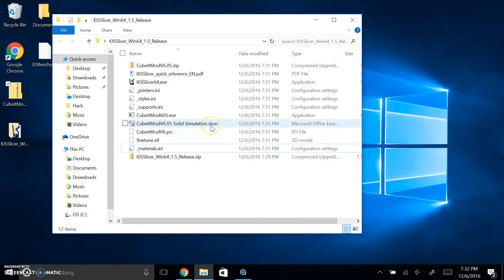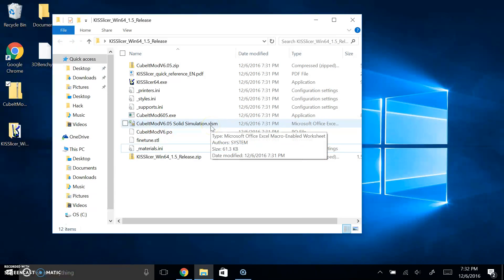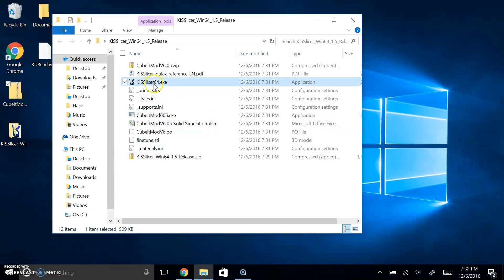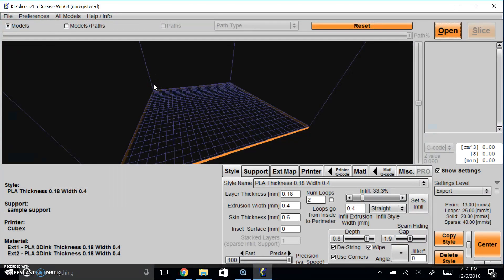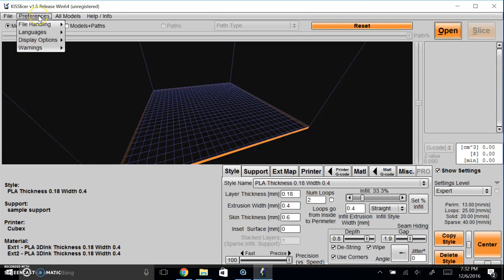After looking at the KISSlicer, you're going to double-click the 64-bit. It's going to run. Now if you've run it on your computer before, it should already remember your previous settings, so don't panic. Now what you're going to do is you're going to go to Preferences.